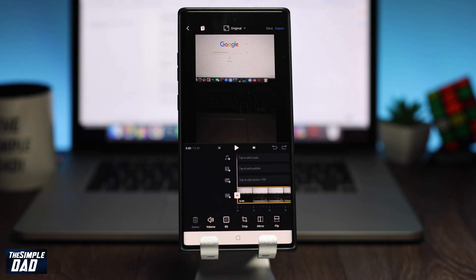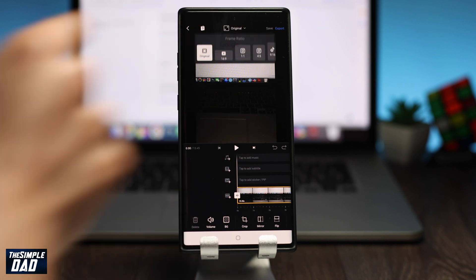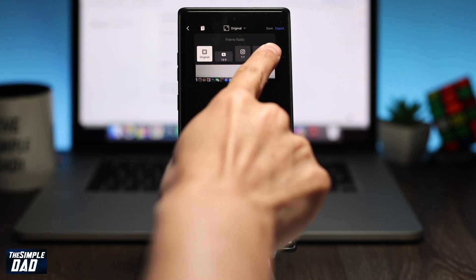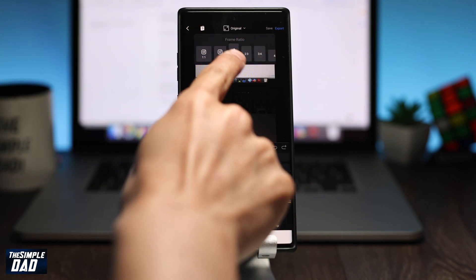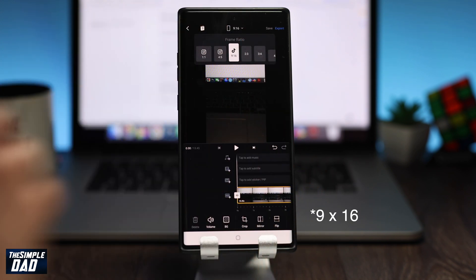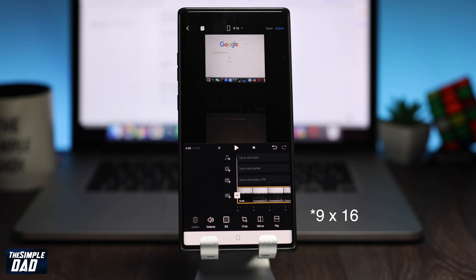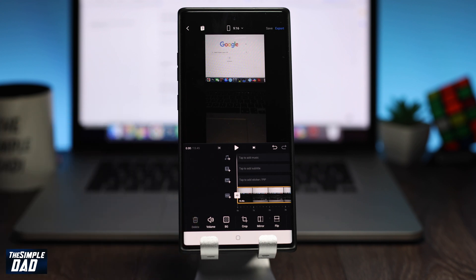The first thing you need to do is make sure the aspect ratio of this video is correct. At the top where it says original, change that to 9 by 16, which is for TikTok. You should see a TikTok symbol next to it.